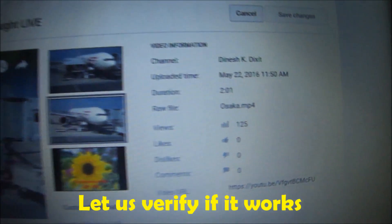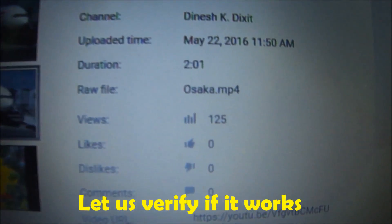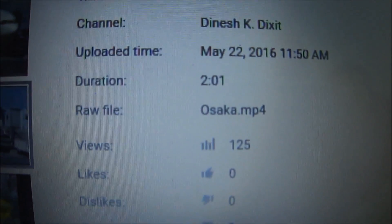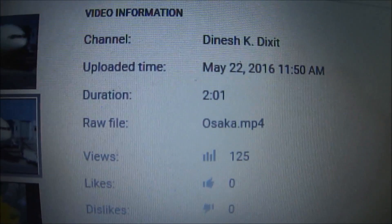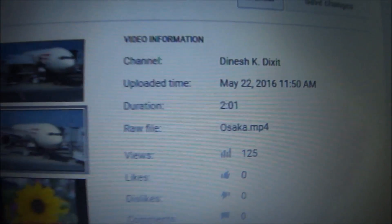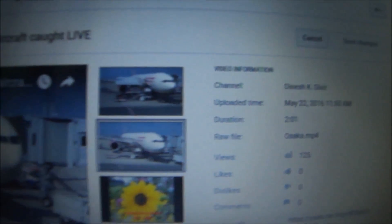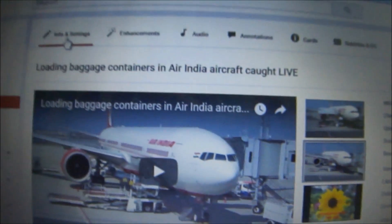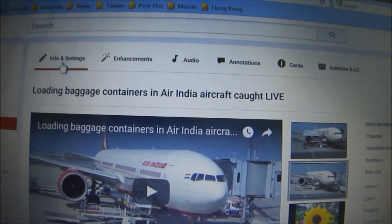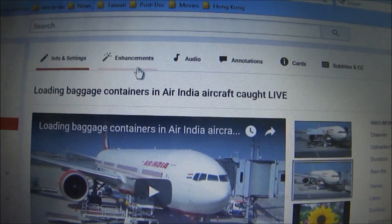We can verify this — whether there is any increase in the number of views or not. I can see the number of views of my video is currently 125. I will now go to Enhancements.